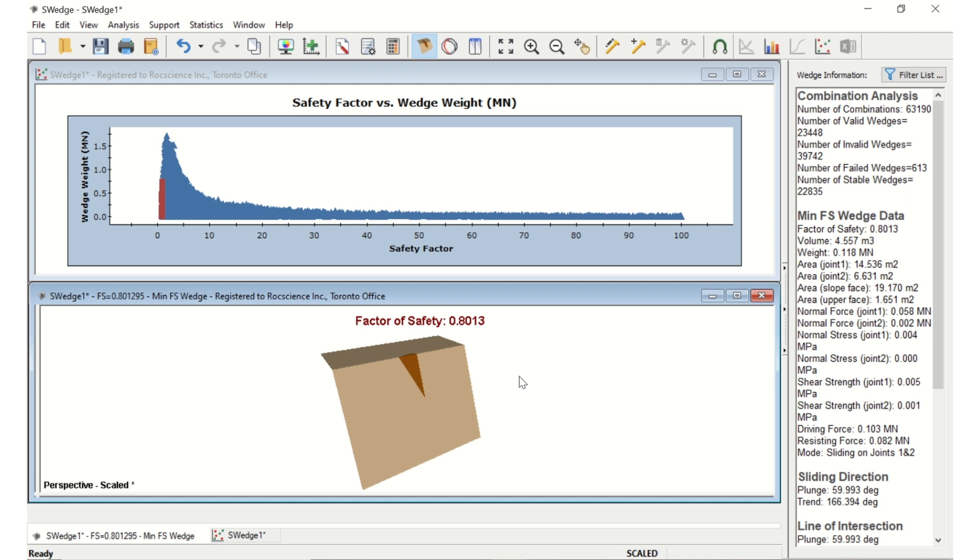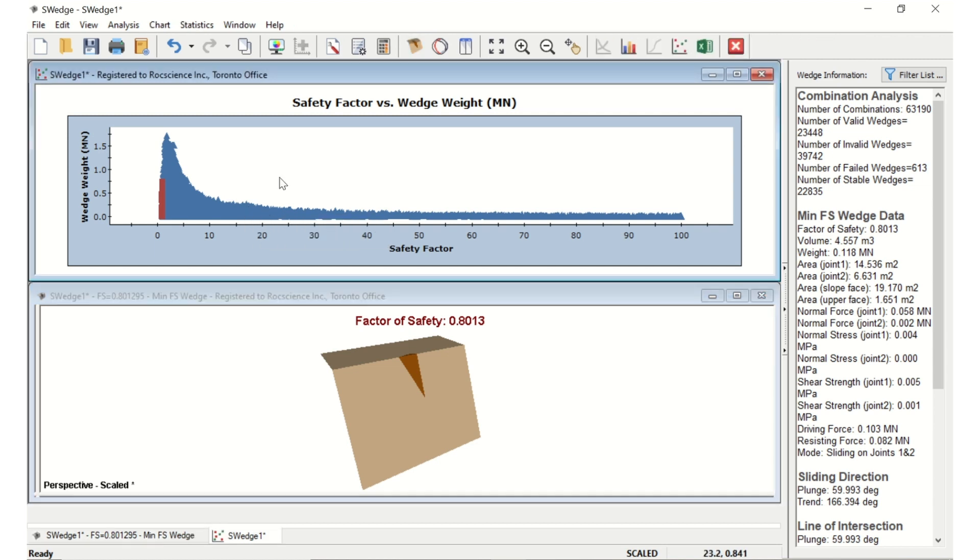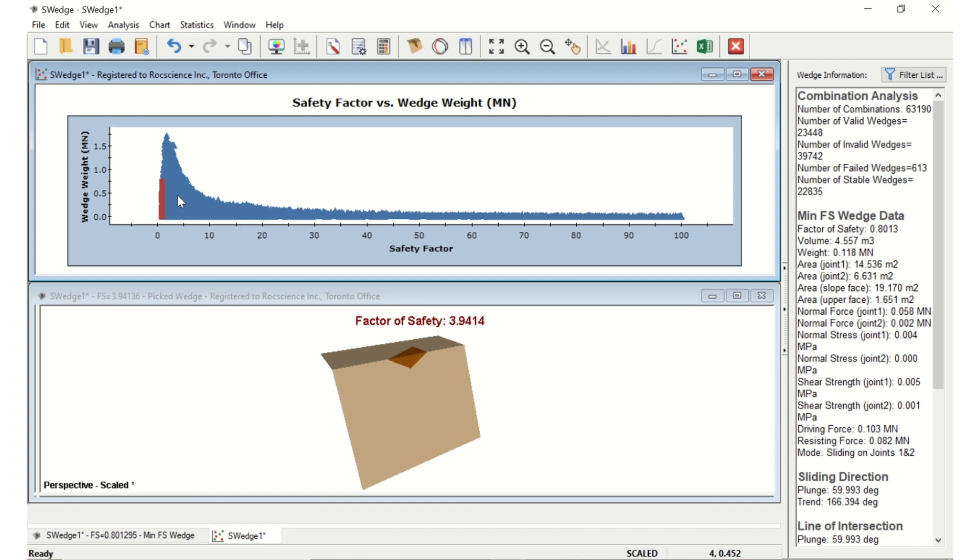The size of the minimum factor of safety wedge is no longer the maximum size wedge that can fit inside the slope. It does not extend to the full height, length, or width of the slope, and has been scaled down to meet the persistence condition. If you double-click a few data points in the scatter plot, you'll notice that the persistent value for each of these wedges does not exceed the 10 meters that you defined.